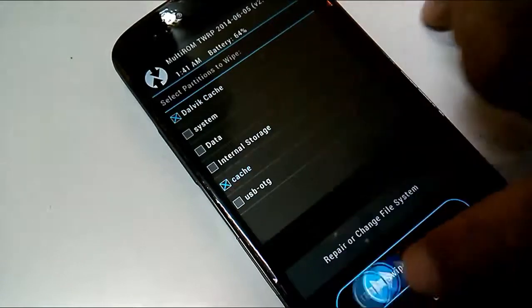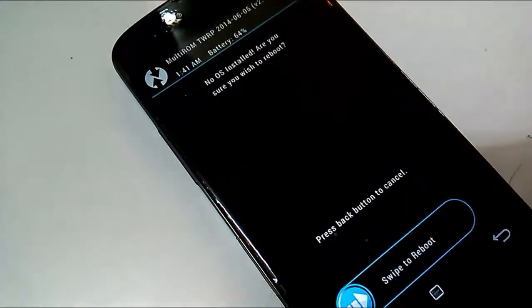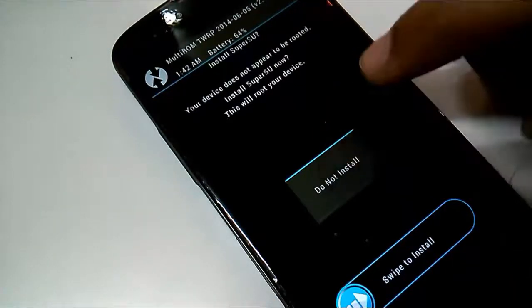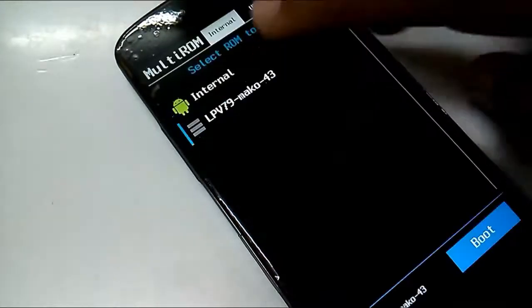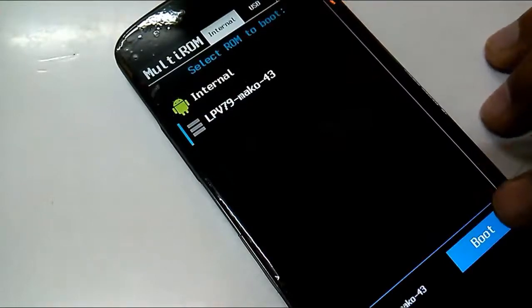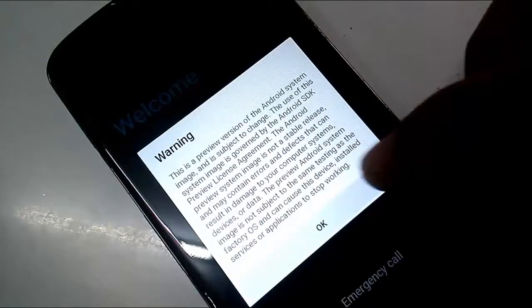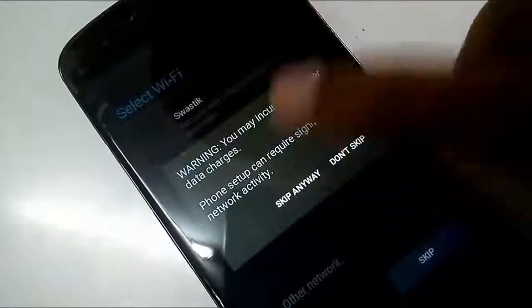After the installation finishes, go to wipe and wipe Dalvik cache and cache, then swipe to wipe. Now reboot and you will see two different options: the first is internal (your stock ROM) and the second is the Android L ROM named LPV. Select the second one by touching it and click boot at the bottom left. Since it's the first boot, it will take around 10 to 15 minutes. You have now successfully installed the Android L developer preview ROM on your Nexus 4!